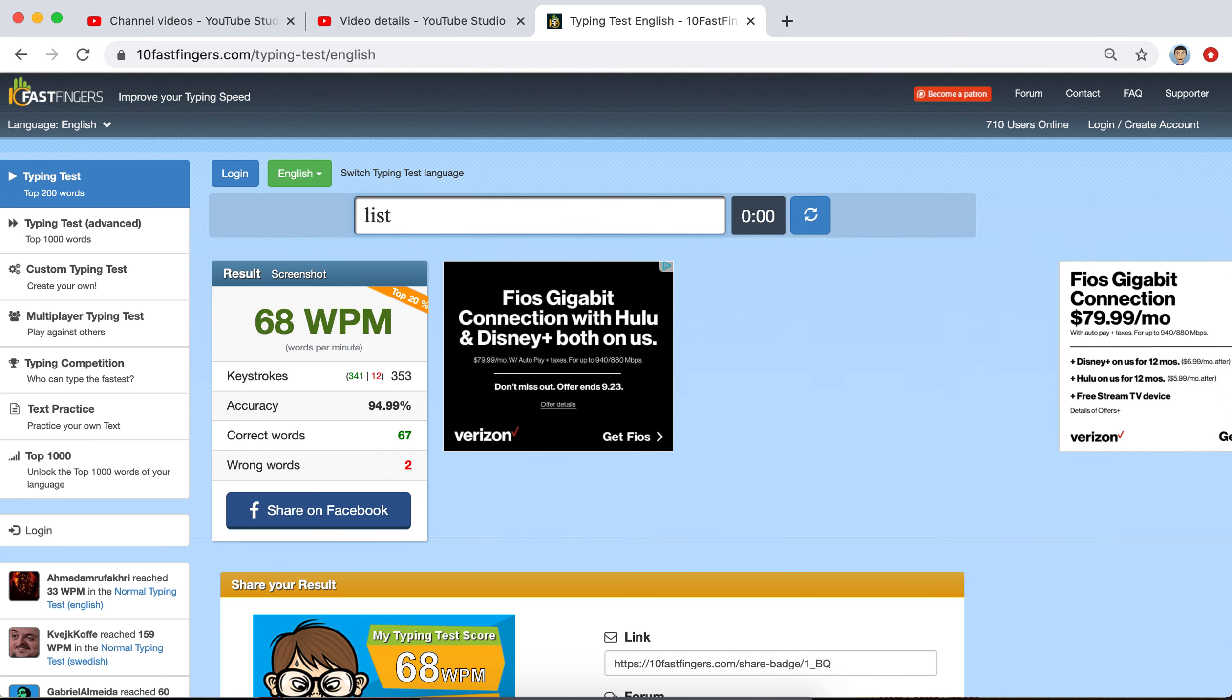68, oh, that hurts. Alright, we're going to try one more time, because that's just not acceptable. We have to get at least 70.